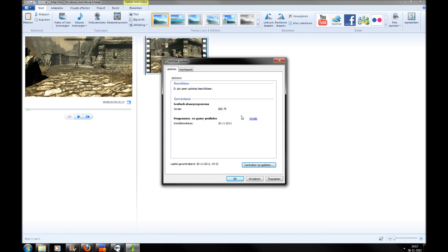Alternatively, you could downgrade, but as far as I know that involves uninstalling your current drivers and trying to find older ones. I'm not sure how that works.